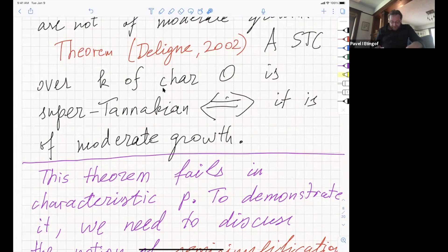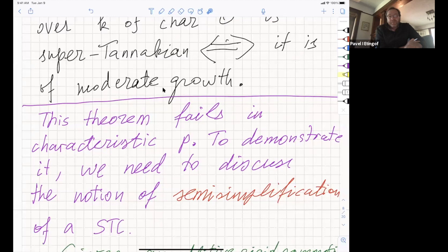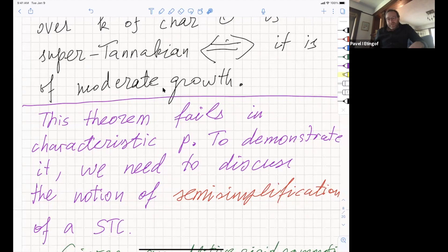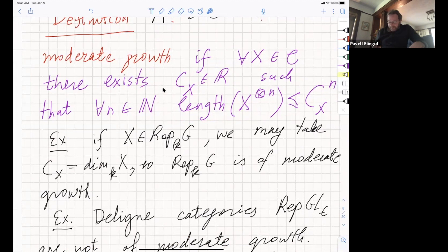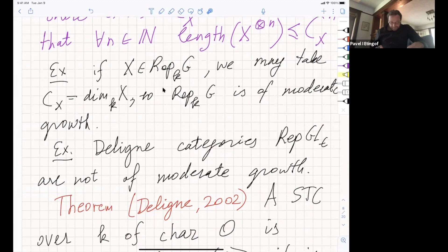Suppose we have an additive rigid symmetric monoidal category (not necessarily abelian) over K, with endomorphisms of the unit equal to K. There is a notion of trace of a morphism: given f: X → X, we start with the unit, apply the coevaluation map to X⊗X*, apply f in the first component, switch components, then apply the evaluation map back to the unit. This composition is a number in K called the trace of f. In particular we have categorical dimension, which is the trace of the identity.